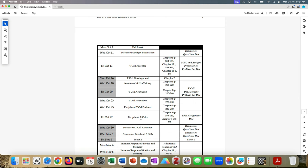The T-cell development problem set was originally due this Friday, but I want to make sure you have enough time to think about T-cell development from when I teach it to when the problem set is due. So we're going to have that problem set due on the following Monday the 23rd. You also have a problem set due today by five. The next problem set for T-cell development is due next Monday at five and is already posted on Moodle. There's also a PRR assignment on Friday the 27th that is already posted.